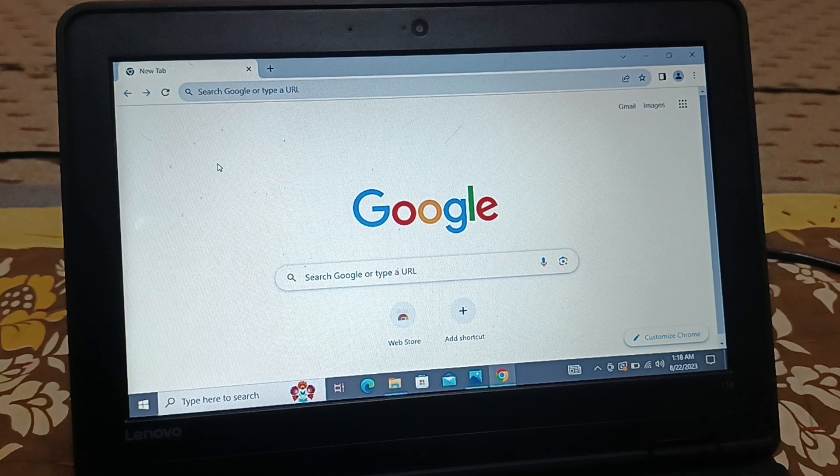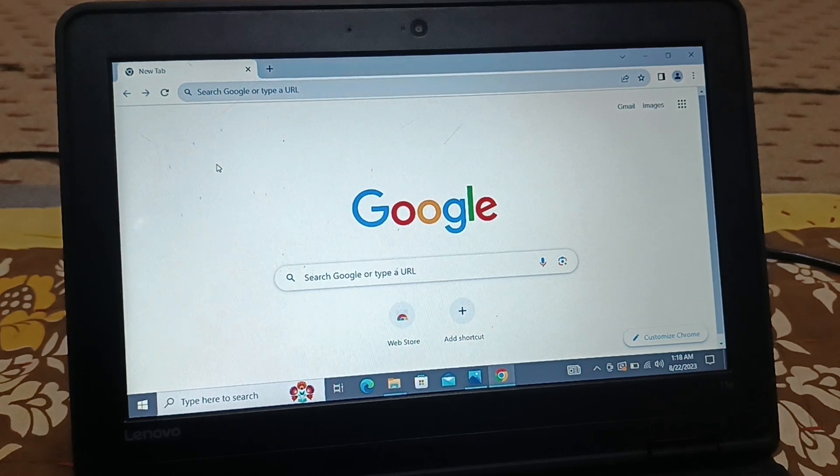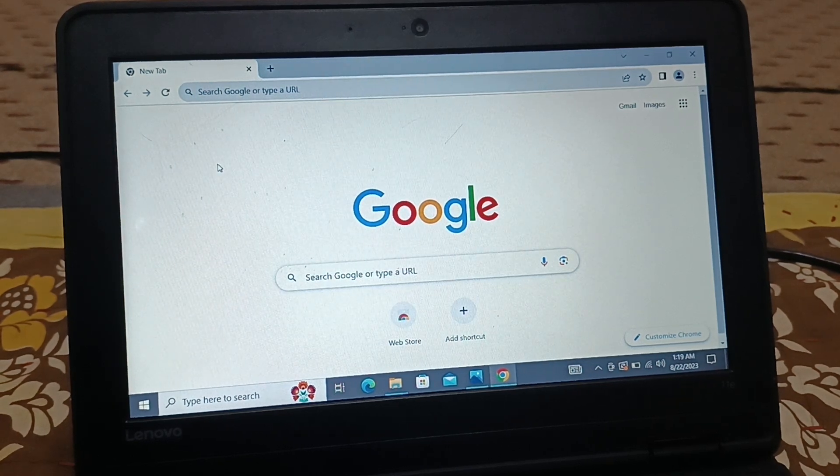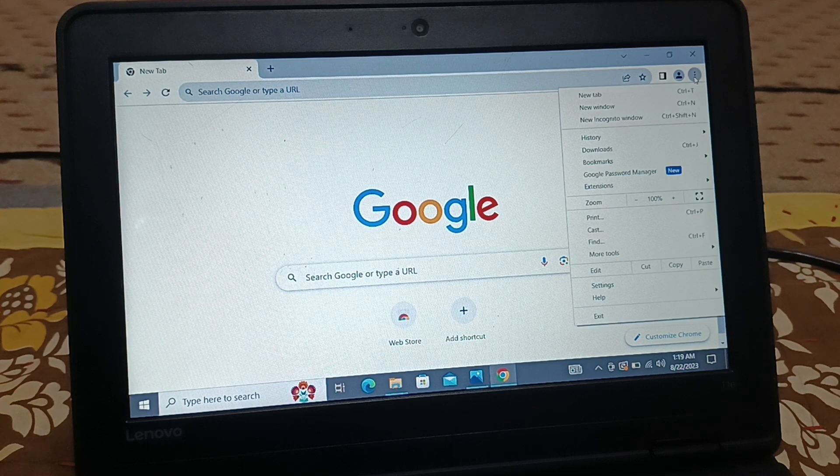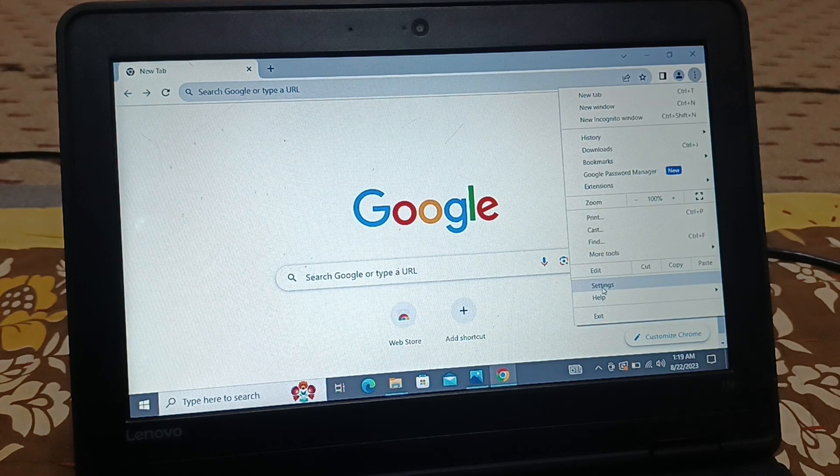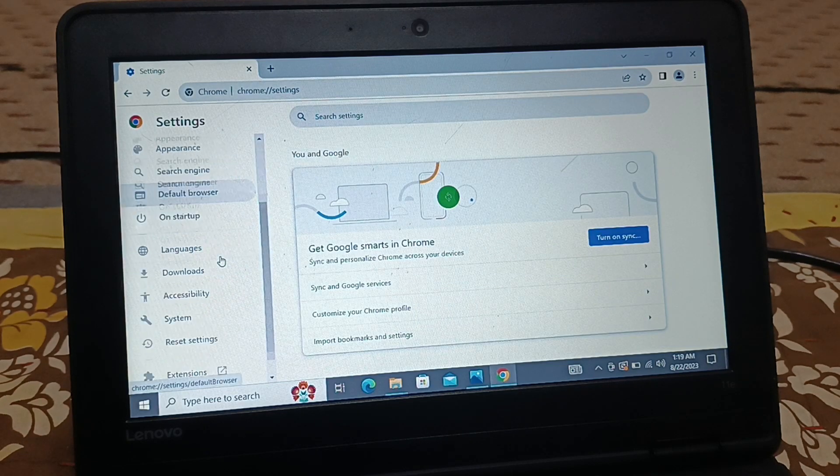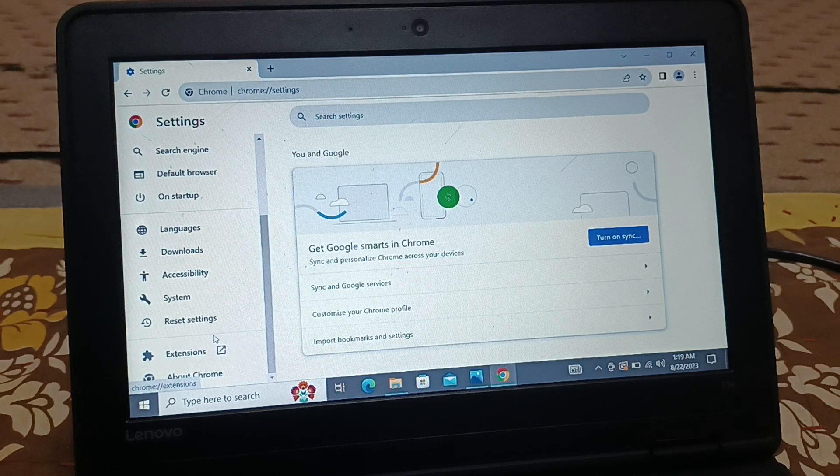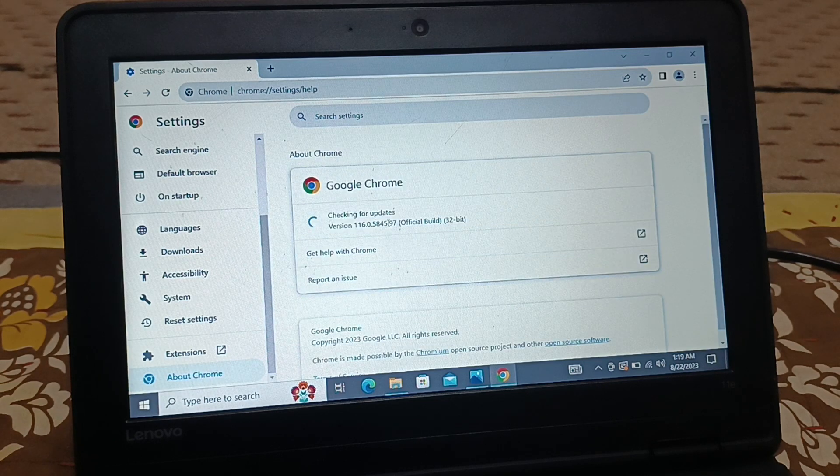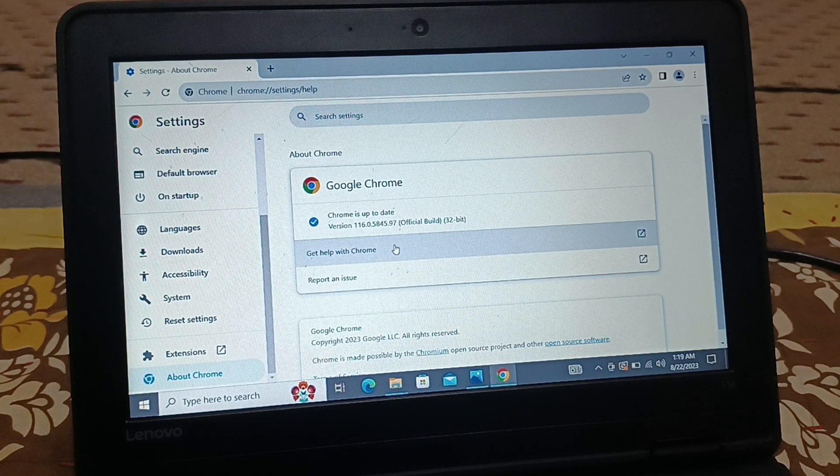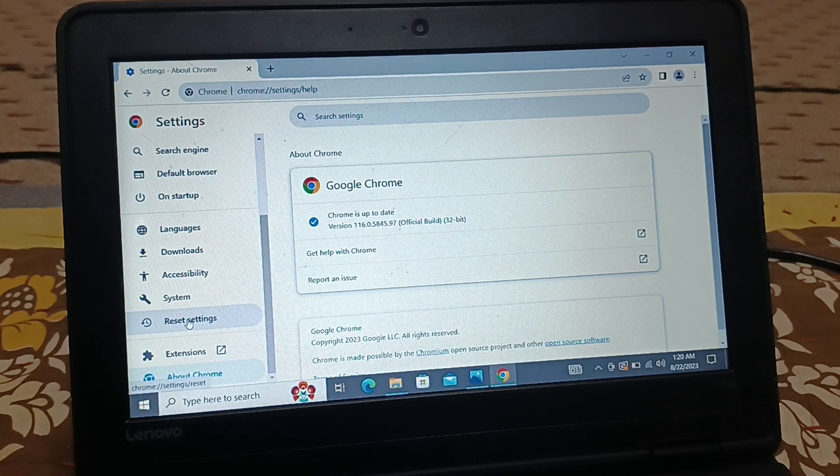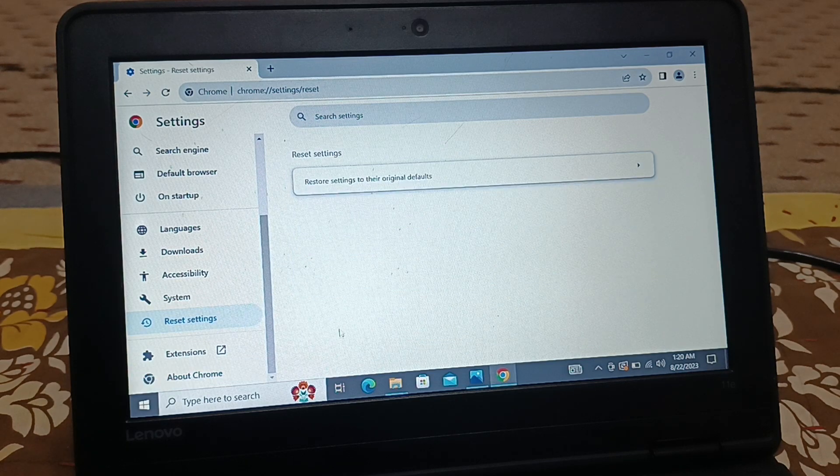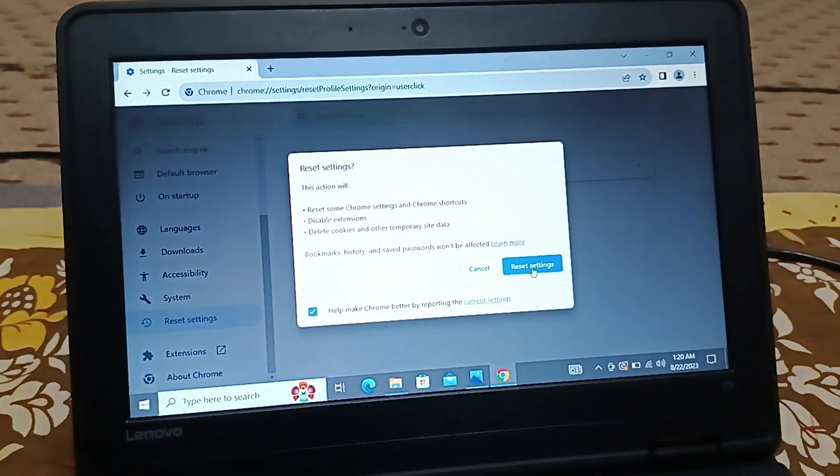The sixth solution you can try is click on Settings. Go to Settings, come down to the bottom, and you have About Chrome. Update Chrome to the latest version. The seventh solution is reset settings—you can reset all the Chrome settings to default.